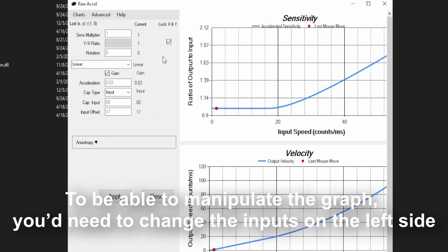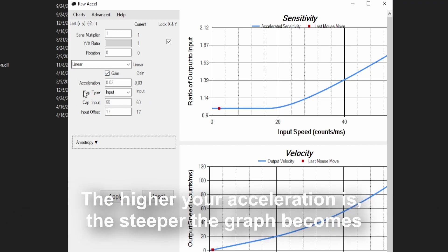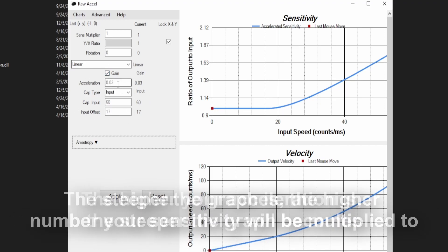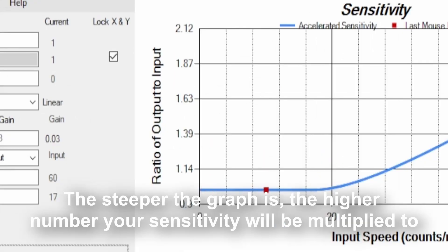To be able to manipulate the graph, you would need to change the inputs on the left side. The higher your acceleration is, the steeper the graph becomes. The steeper the graph is, the higher number your sensitivity will be multiplied.